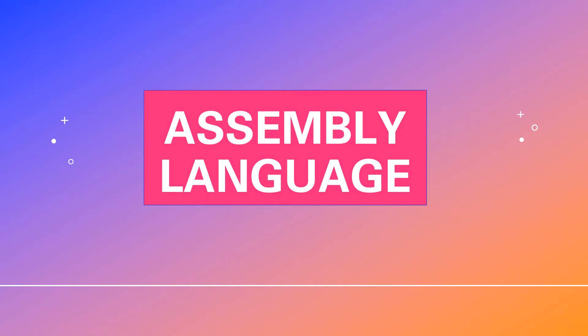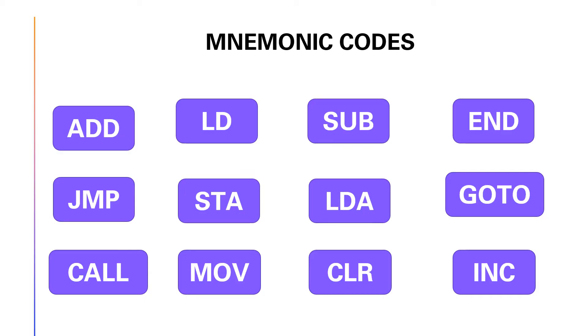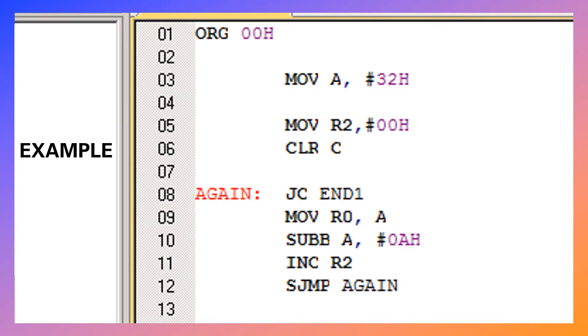Assembly language uses short mnemonic codes or symbols to write programs, such as ADD, SUB, MOV, and JMP.